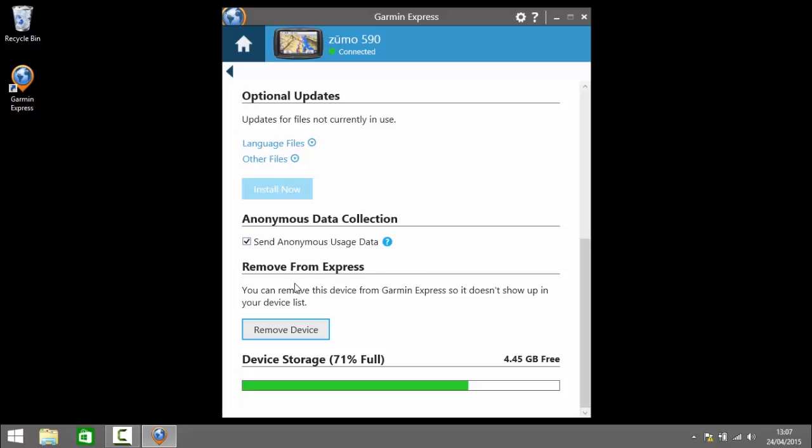Finally at the bottom here we've got remove from Express. So using this option here you can remove the current device from Garmin Express so it doesn't show up in the list. That would be worth doing perhaps if you no longer use the device or if you've given it to someone else or perhaps sold it.